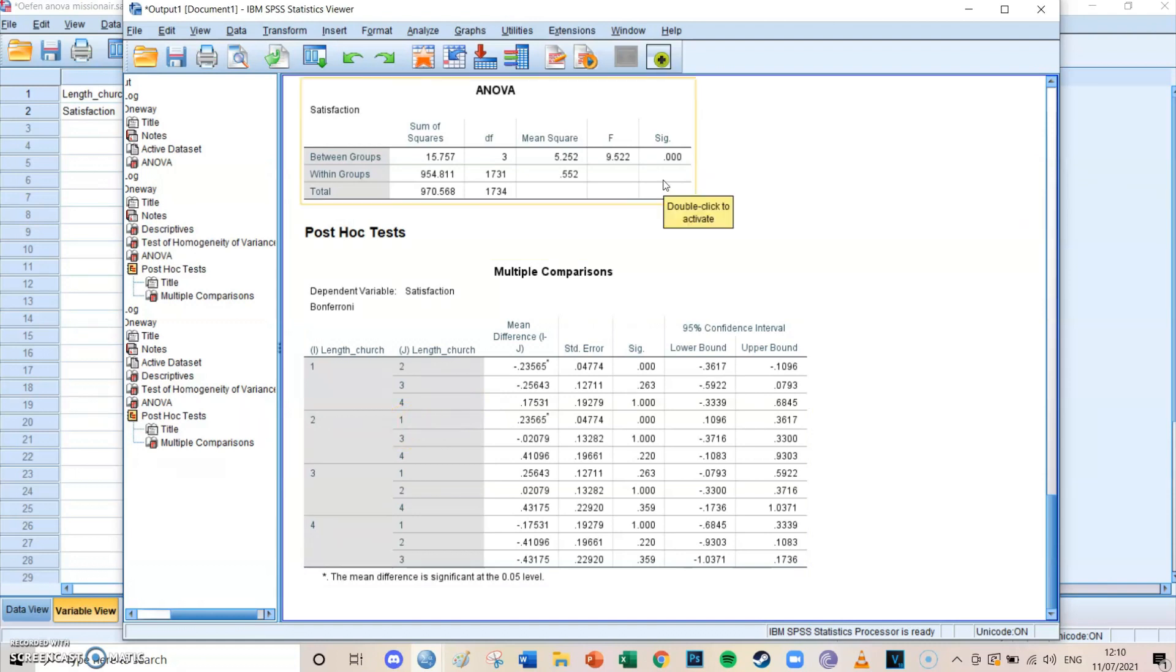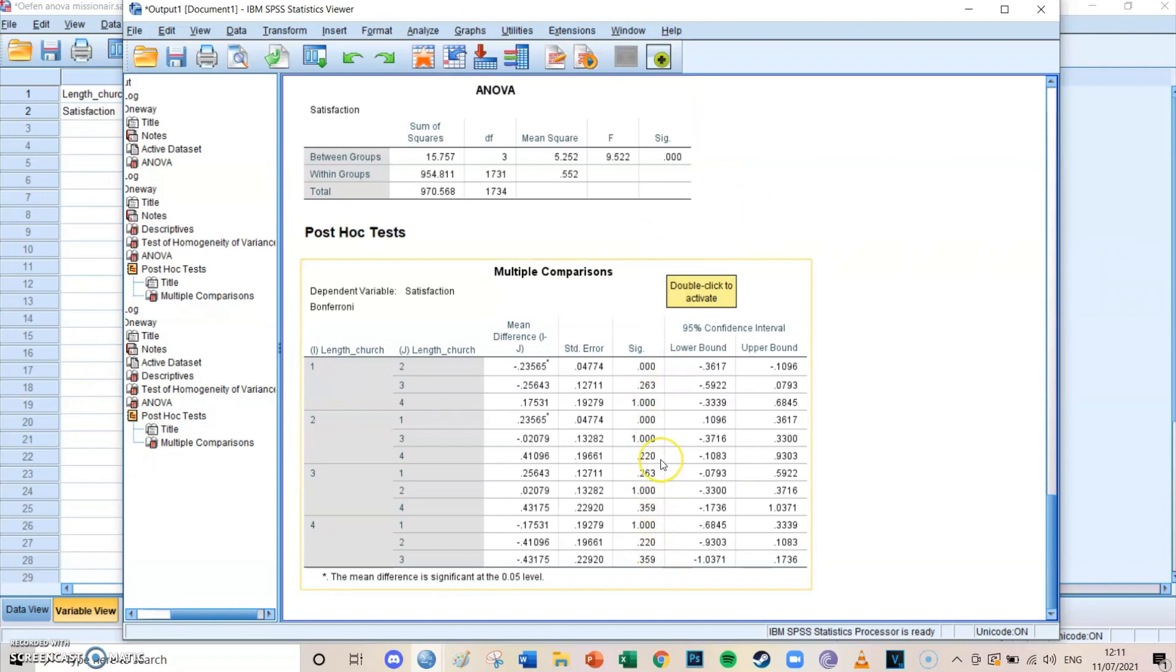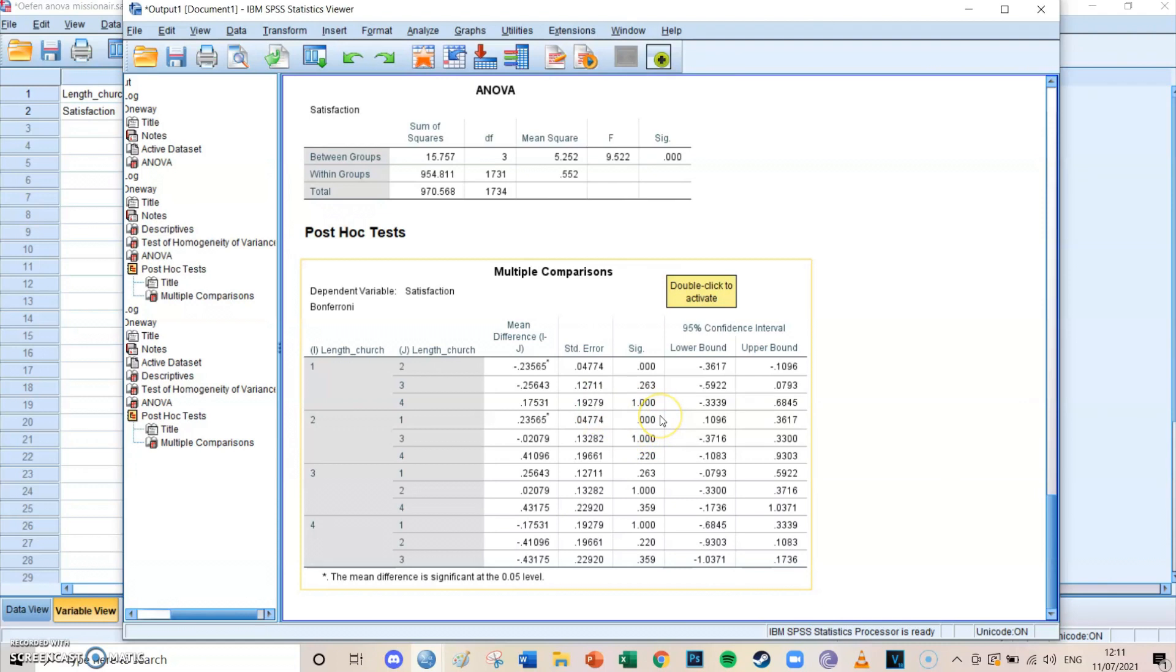But if you then zoom in, you can see that most of the differences aren't significant. But since this one, so between group one and group two is very significant, and probably there are a lot of respondents in group one and group two, therefore that difference weighs very heavy.